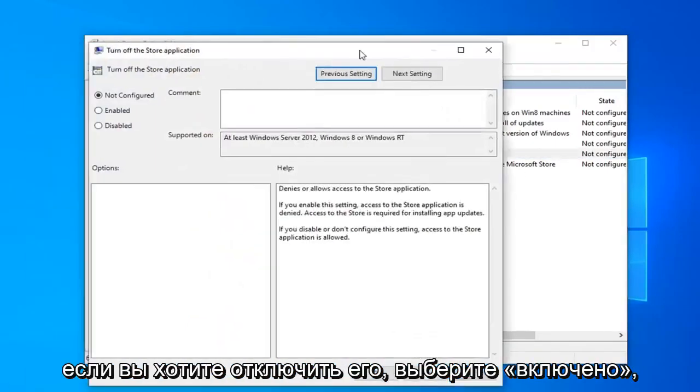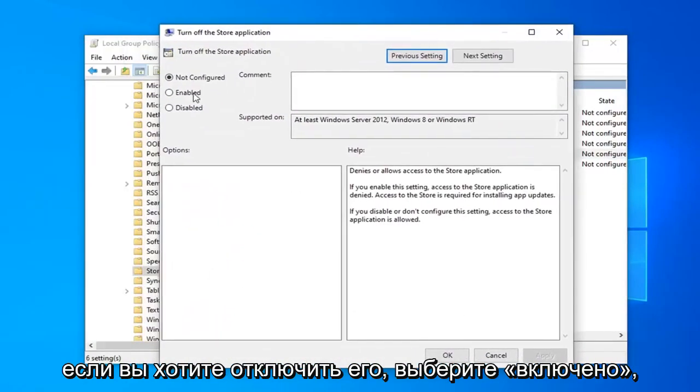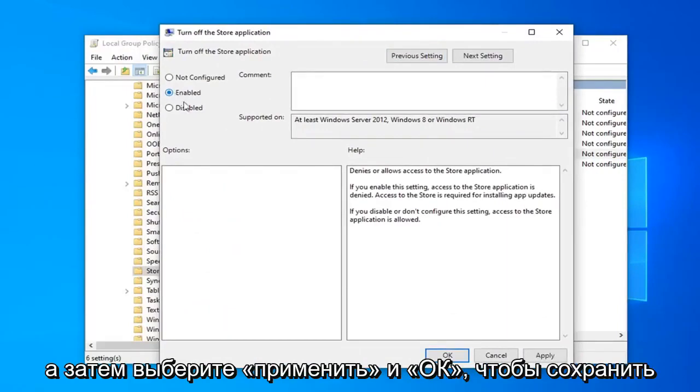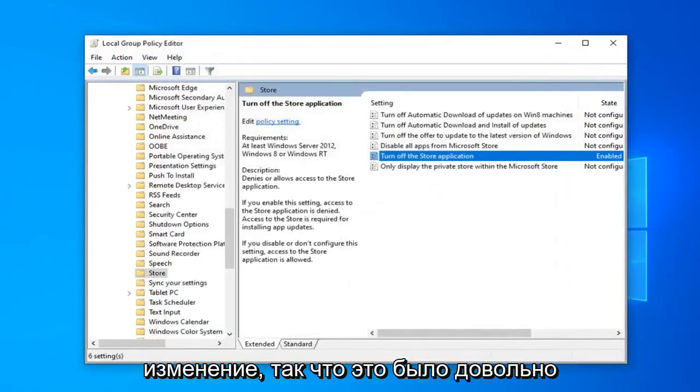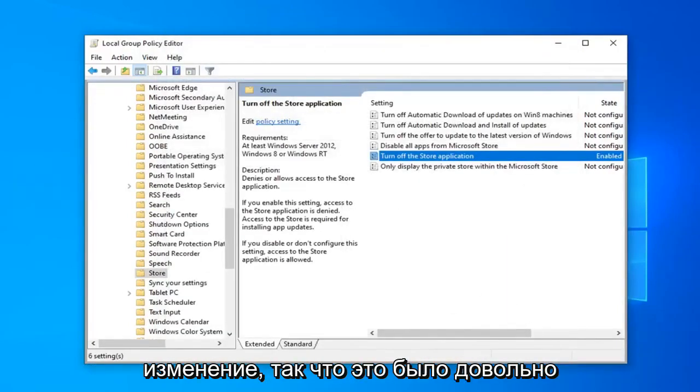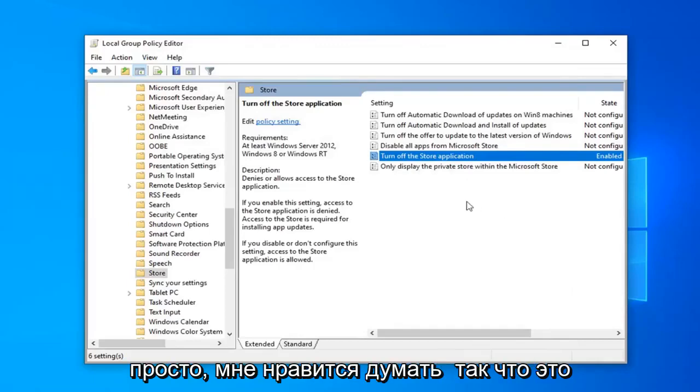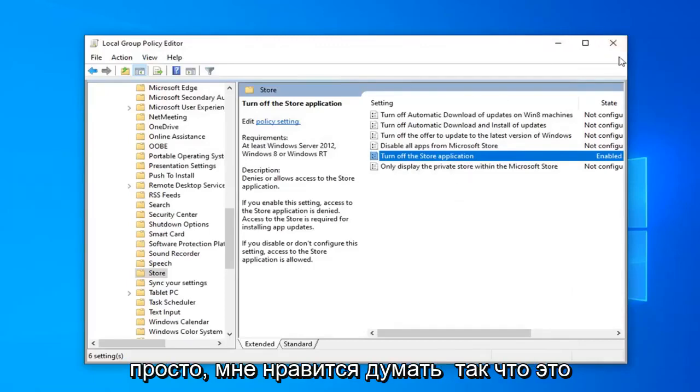So now if you want to disable it, select Enabled and then select Apply and OK to save the change. So that was pretty straightforward I like to think.